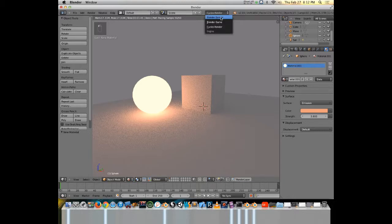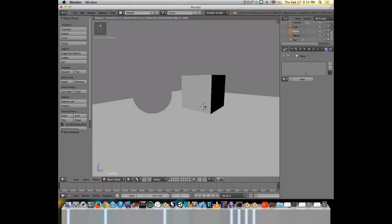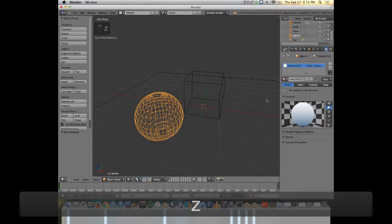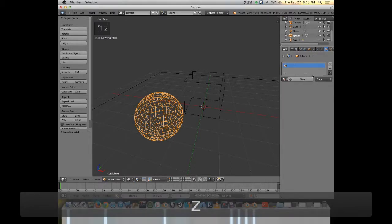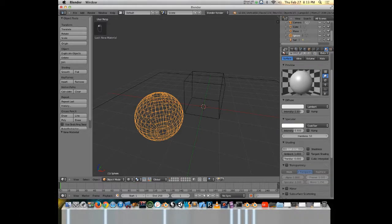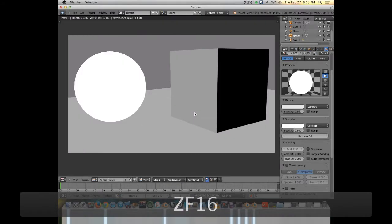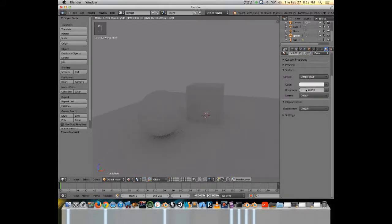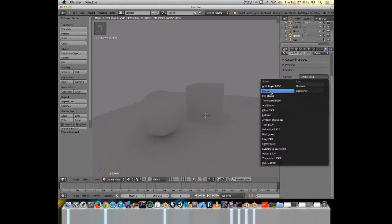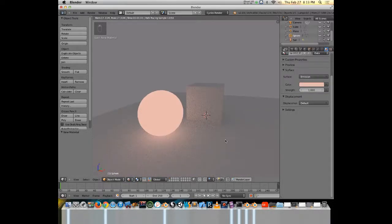Just for comparison, I'll go back to the internal render engine and set up this sphere to have a similar emission material. This is what internal gives you — it's terrible, it's awful. But with cycles, cycles looks awesome. So I'm going to set my color to whatever I want and set the emission back. Those are your lighting options.